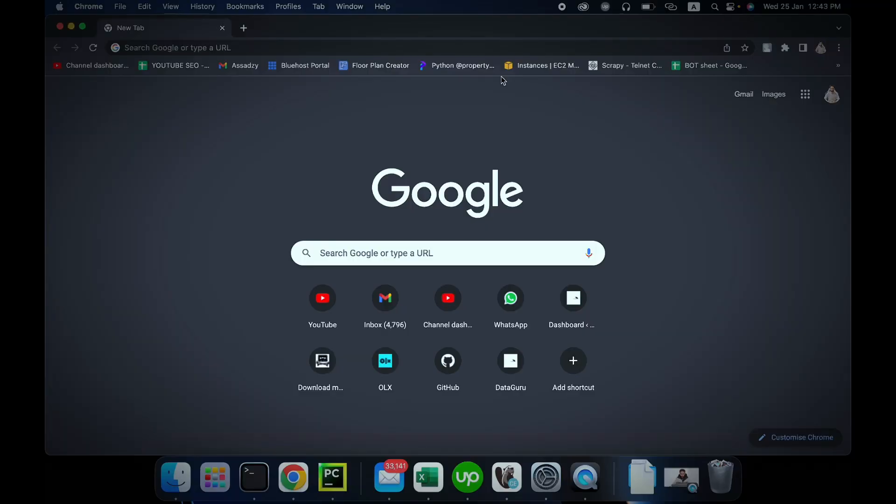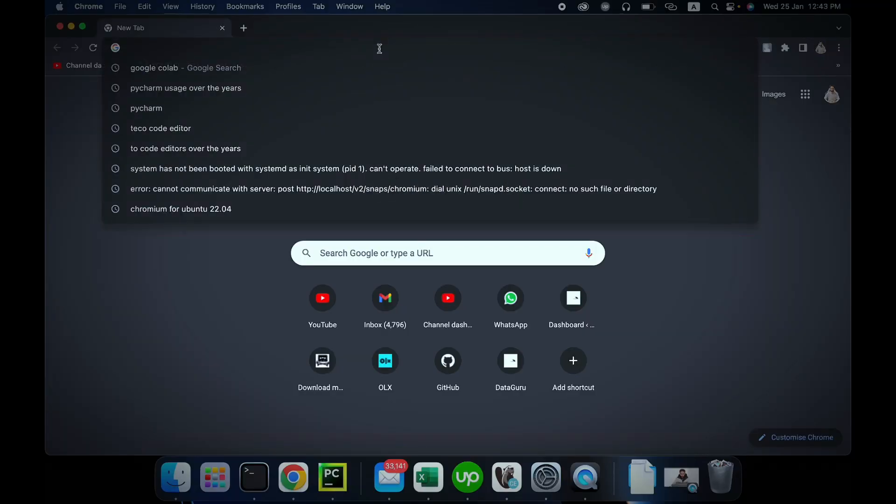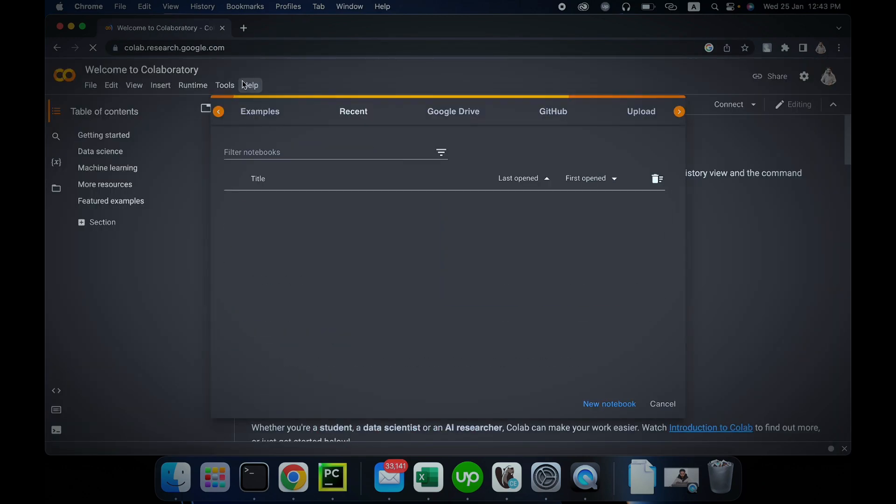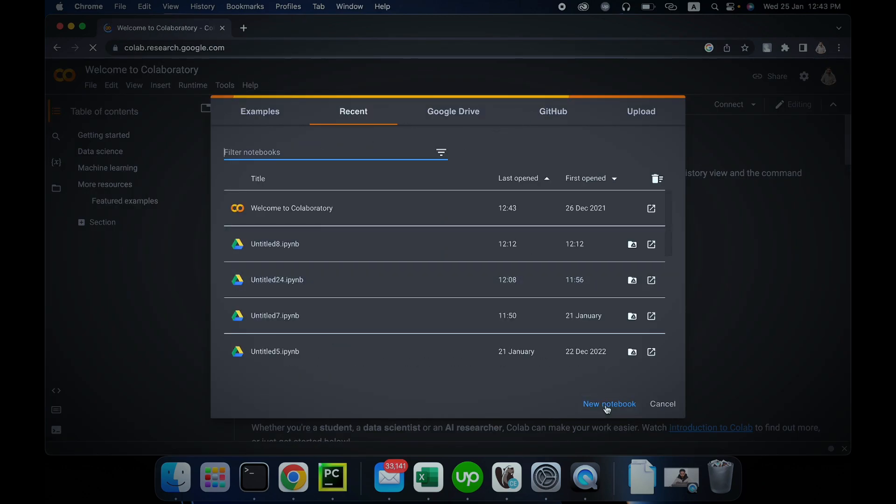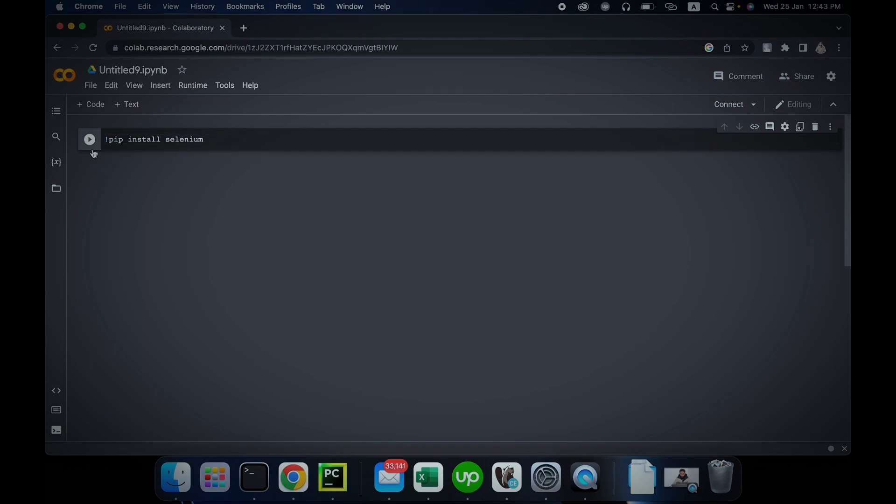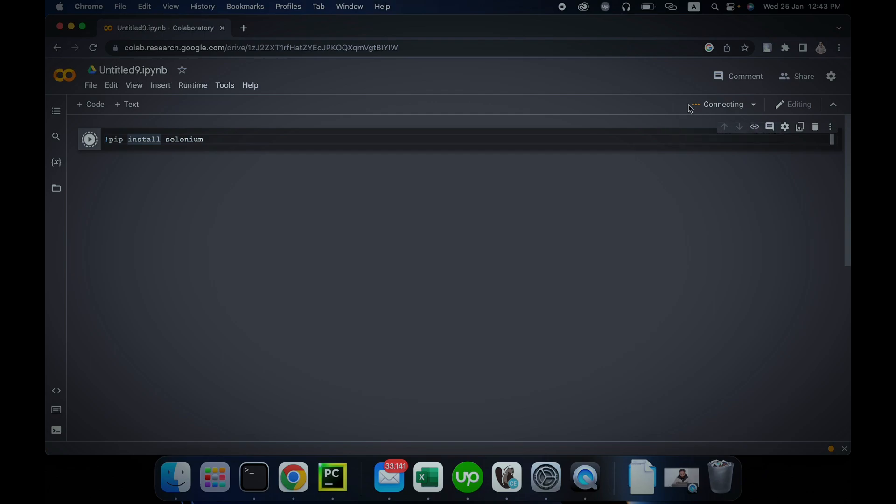Let's start. First, let's create a new Google Colab notebook. Just go to Google, create a new notebook here. Now first of all, let's install Selenium the way we do: pip install selenium. Run this. As you can see it's connecting. Let it connect to its instance. It will take a few seconds to connect. Once it does, it will simply execute this command.